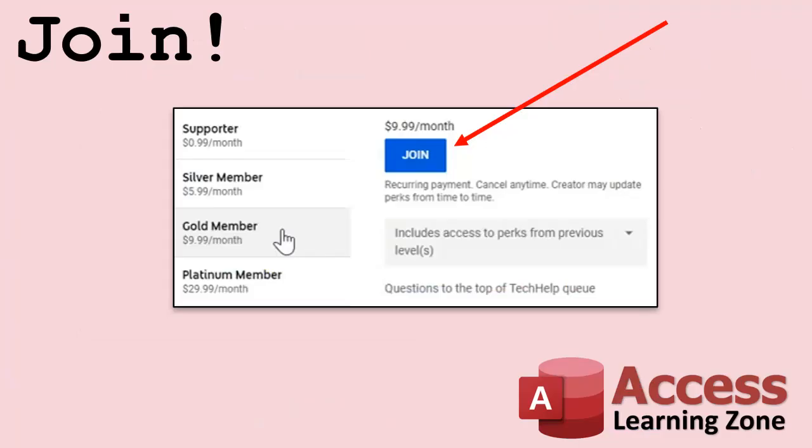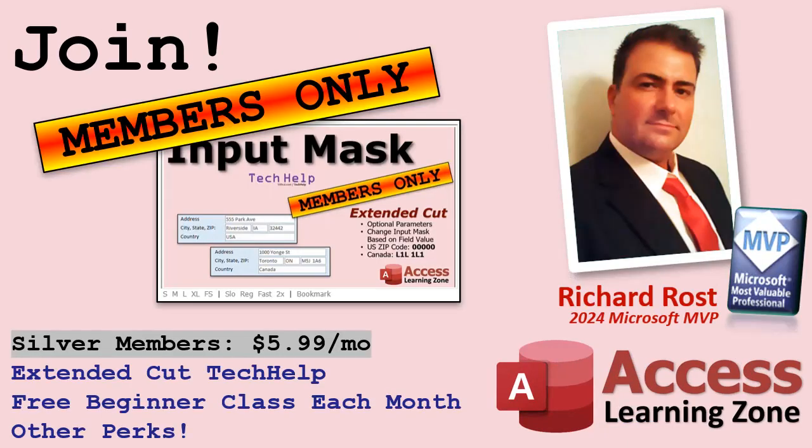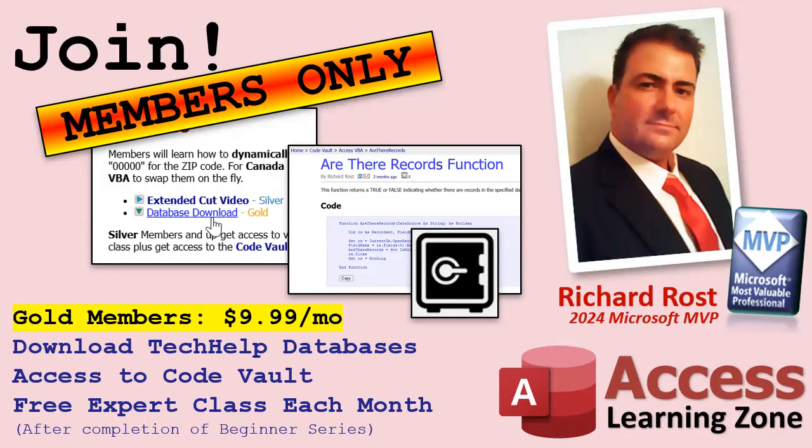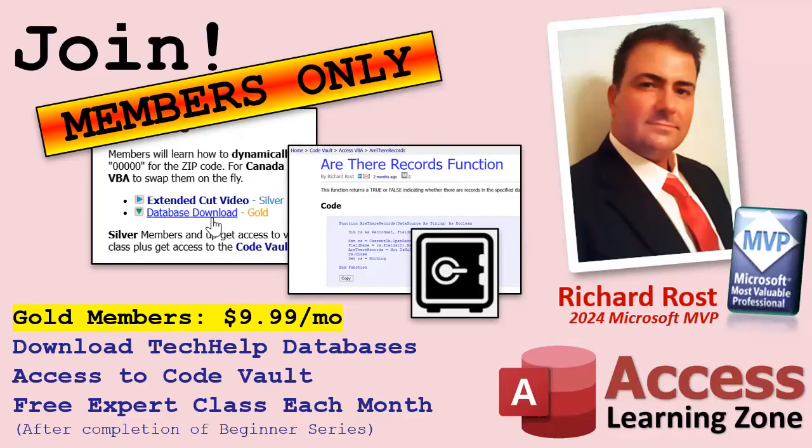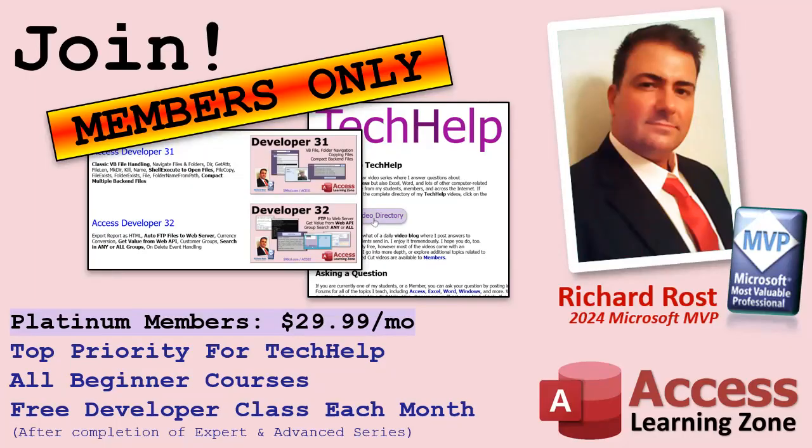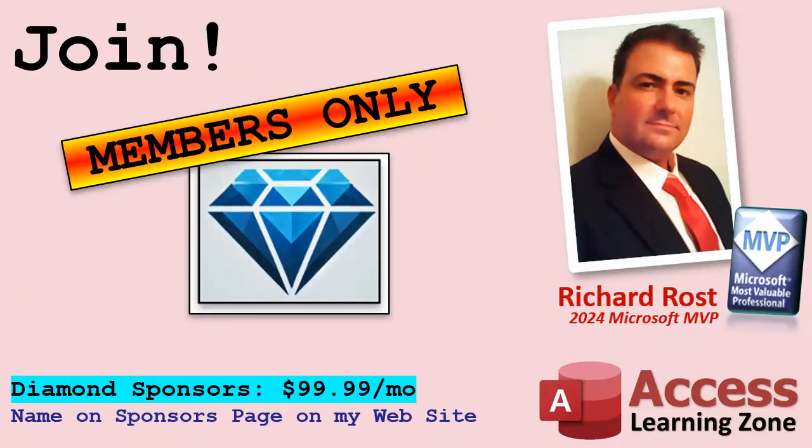Speaking of memberships, if you're interested in joining my channel, you get all kinds of awesome perks. Silver members get access to all of my extended cut tech help videos, and there's hundreds of them by now. They also get one free beginner class each month, and yes, those are from my full courses. Gold members get the previous perks, plus access to download all of the sample databases that I build in my tech help videos. Plus, you get access to my code vault where I keep tons of different functions and all kinds of source code that I use. And gold members get one free expert class every month after completing the beginner series. Platinum members get all of the previous perks, plus they get all of my beginner courses, all of them from every subject. And you get one free advanced or developer class every month after finishing the expert series. And you can become a diamond sponsor and have your name listed on the sponsor page on my website.